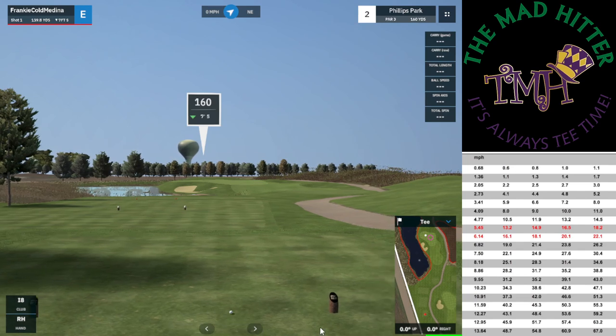These numbers here are your lie angle. These two arrows let you move in the tee box. So let's say there's a tree that's kind of in the way and you want to avoid it — you can go to the right or left of the tee box and adjust that. But for now, let's just hit a nice 8-iron into there and see what happens.